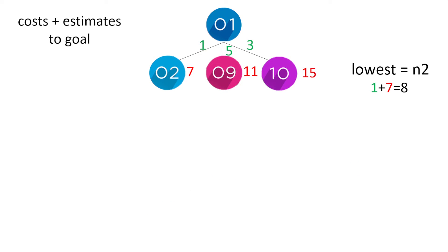So in the tree example you can see here we visit node 2 because it has the lowest total of 8, cost of 1, estimate of 7.